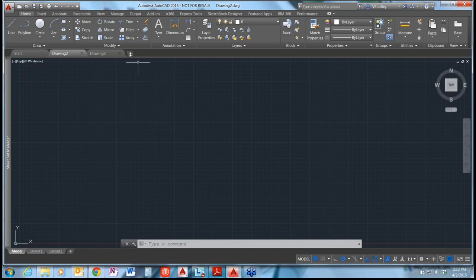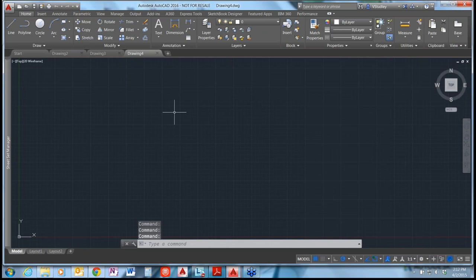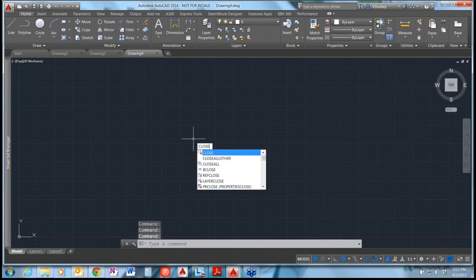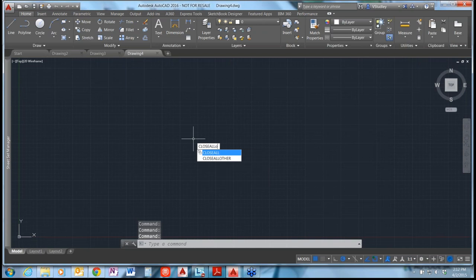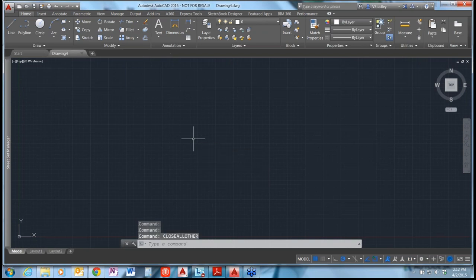If you have several drawings open and you'd like to close everything except for your current drawing, there's now a new command called Close All Other. This will close everything except for the current drawing that you're in.